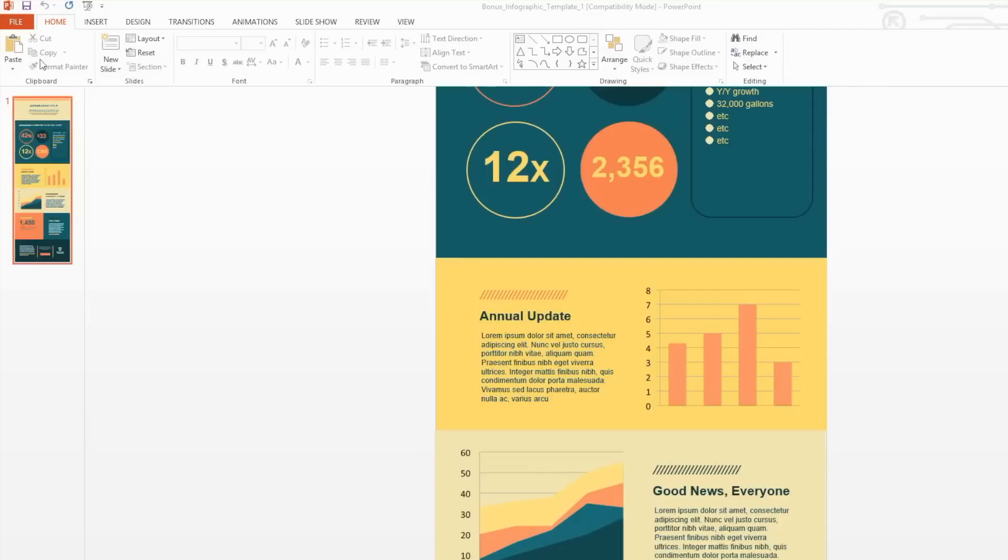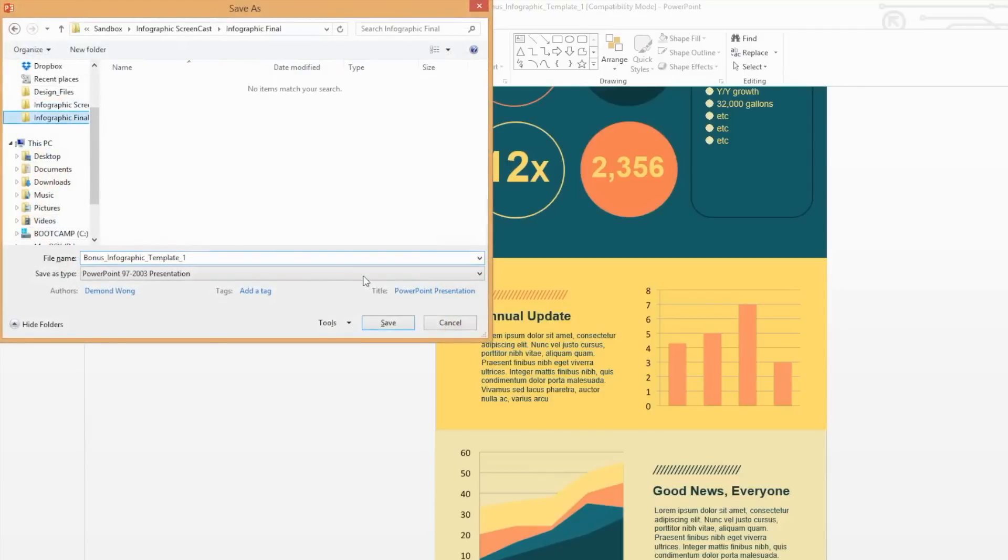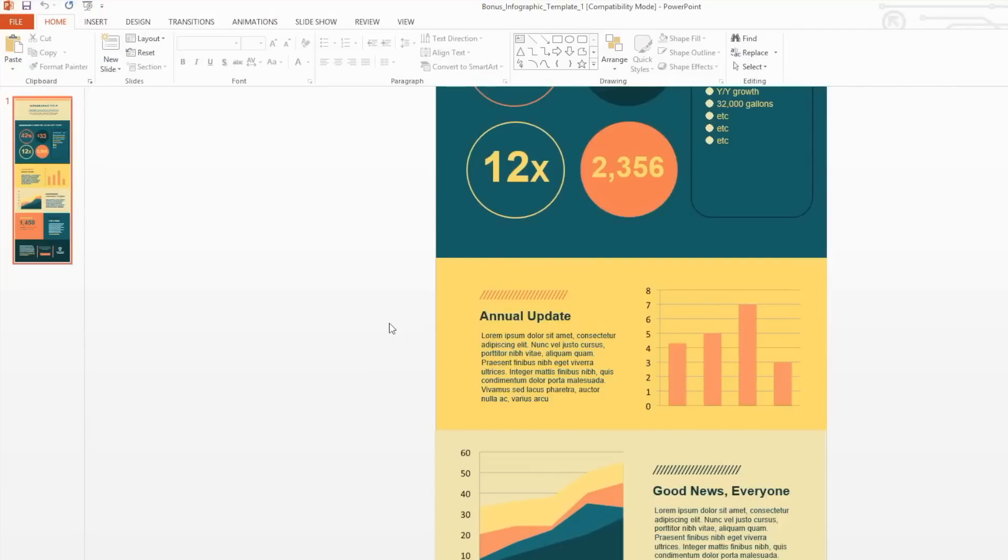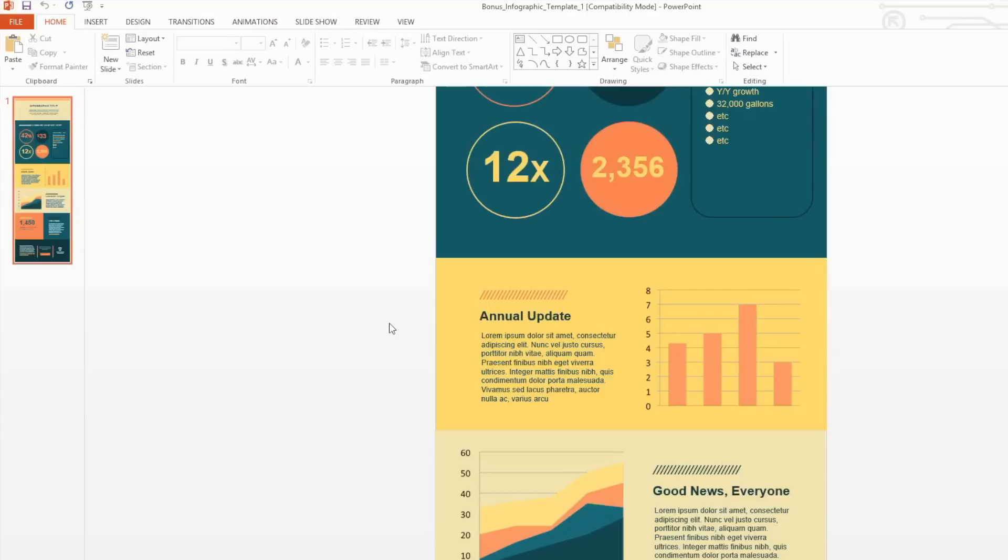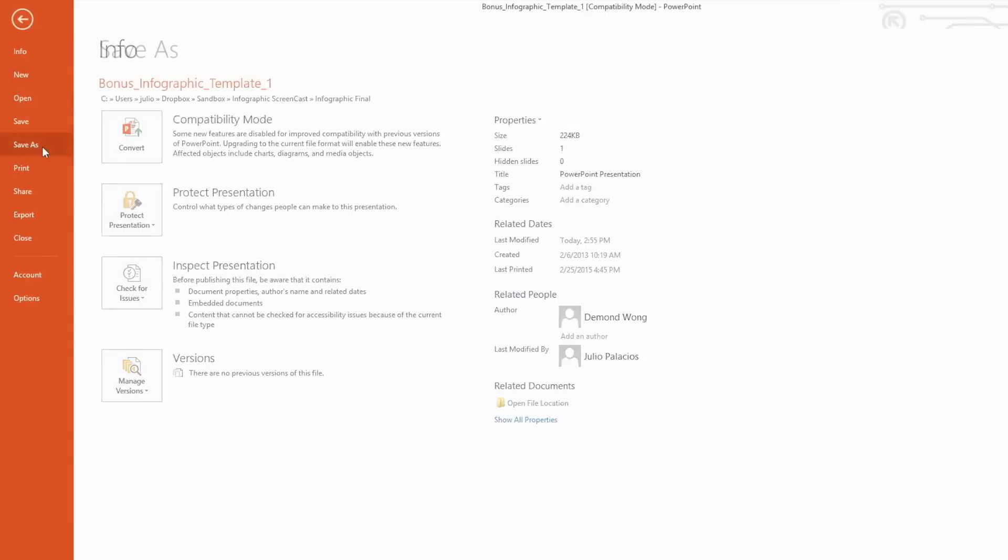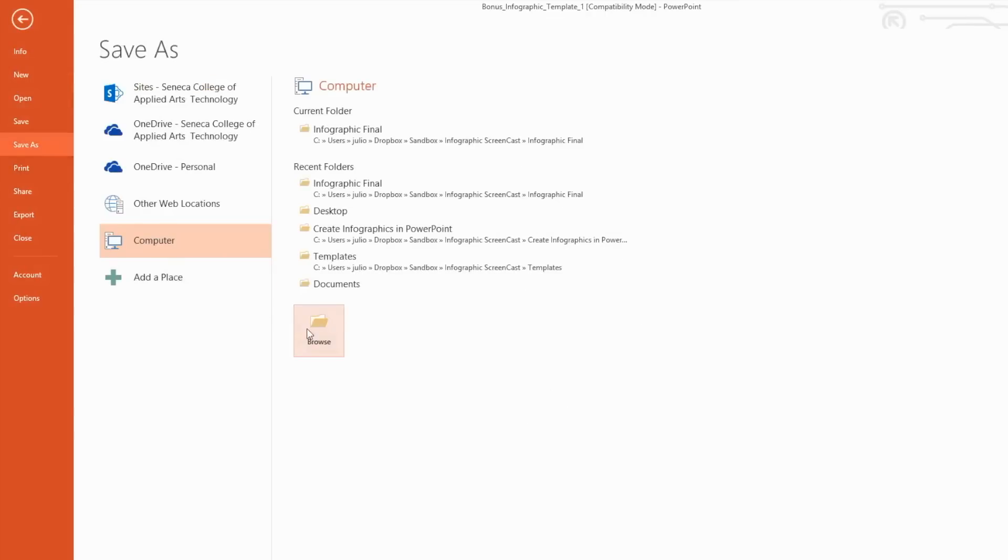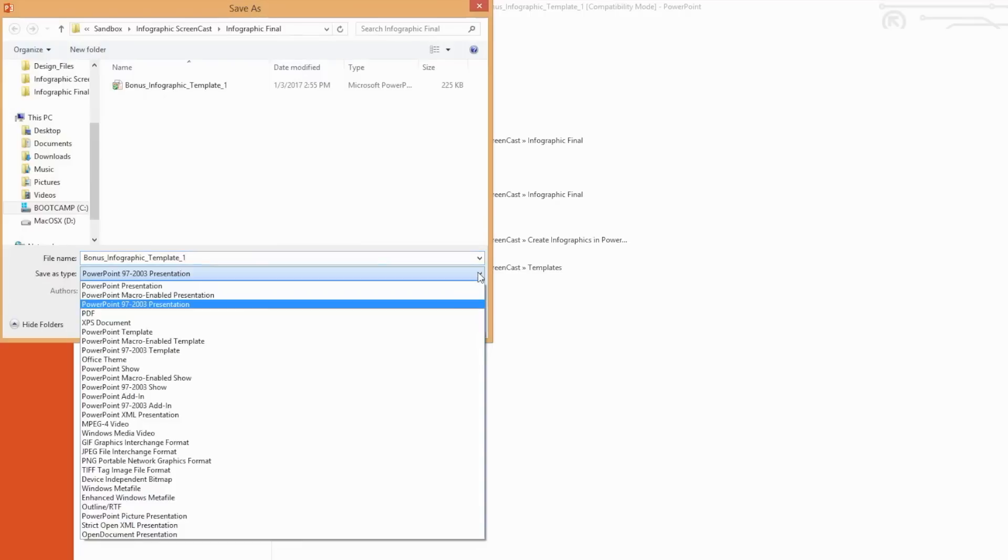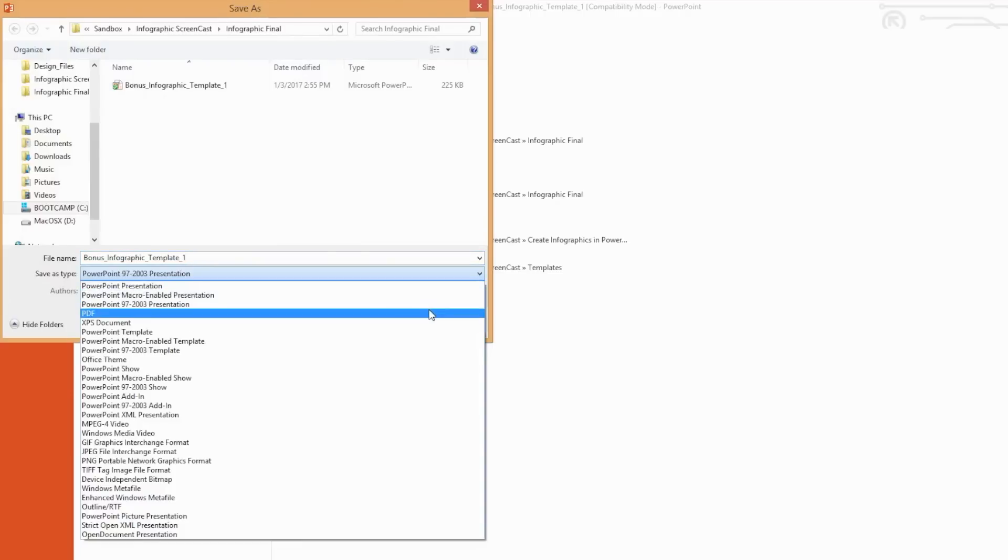Always save your work while you build your infographic. You never know when the power is going to go out or when your laptop battery will die. To make it easier for your professor to read your infographic, you may want to save it as a PDF. Do so by selecting the File tab, Save As, and then select PDF from the Save As Type drop down box.